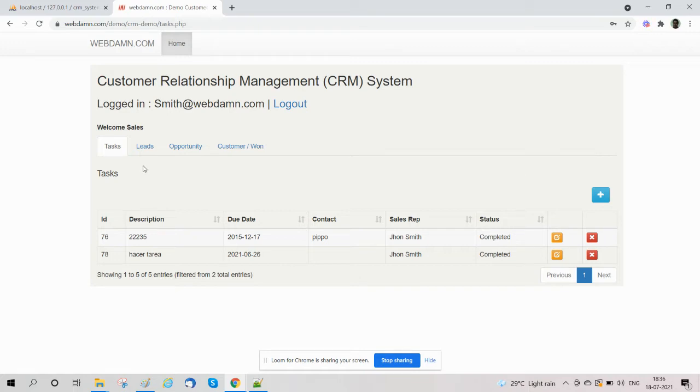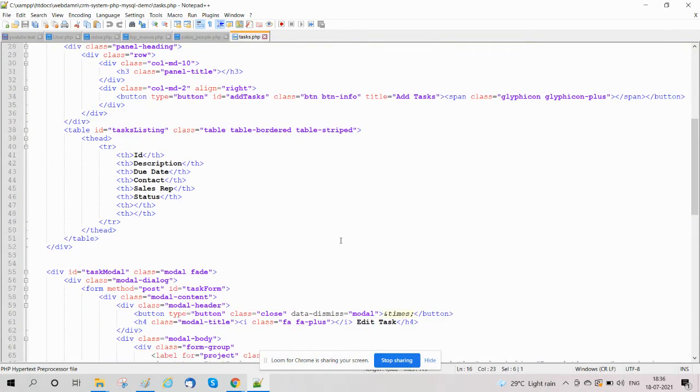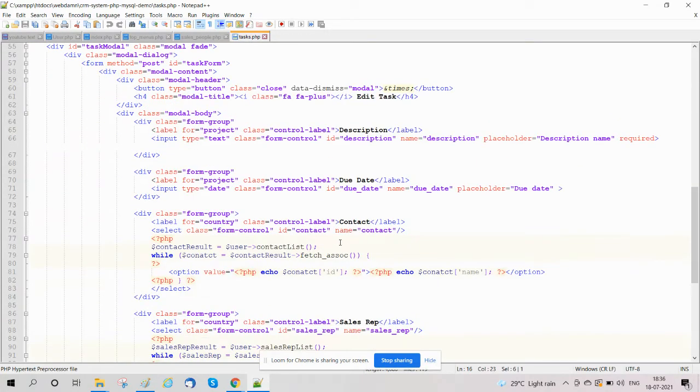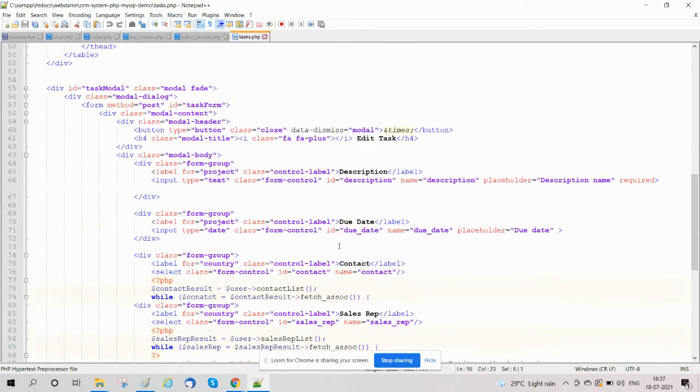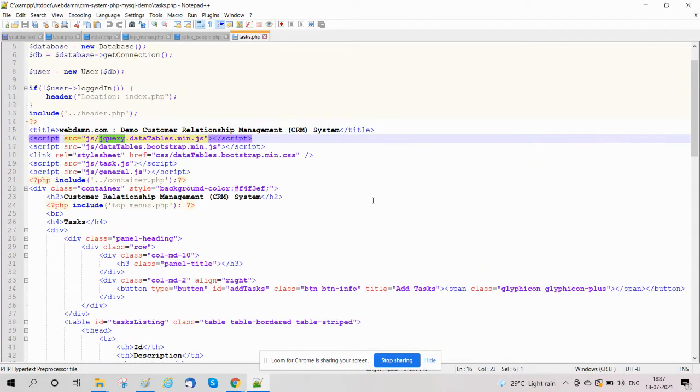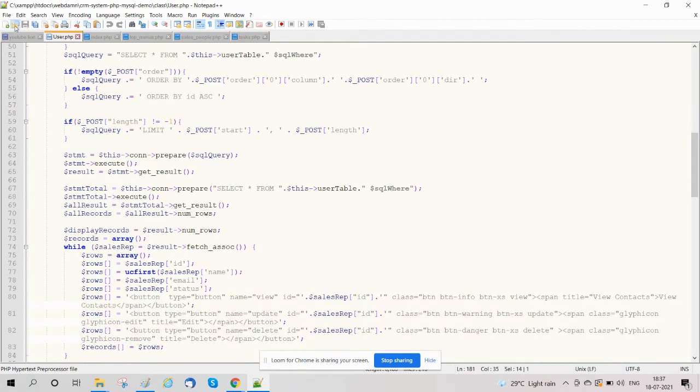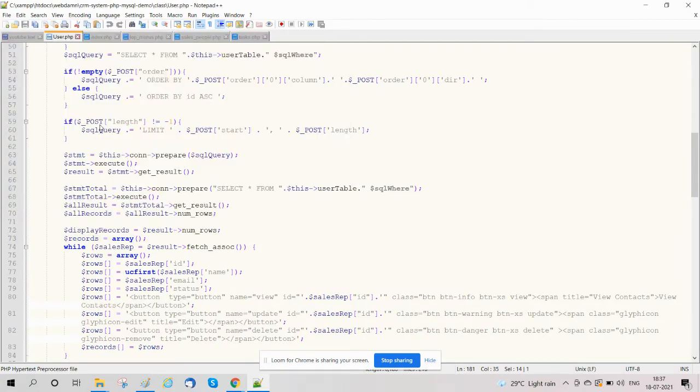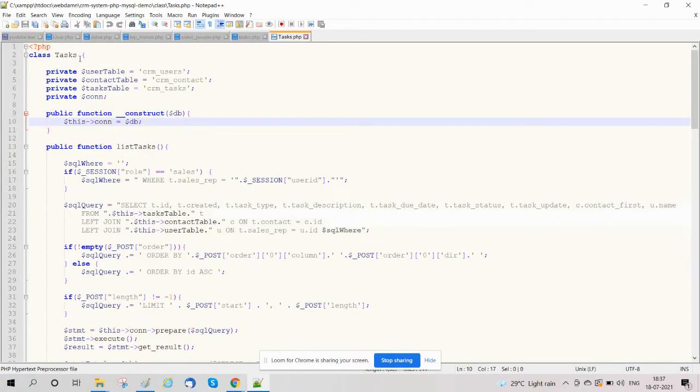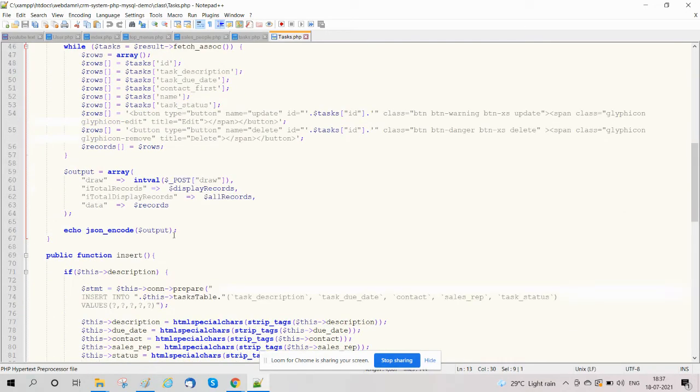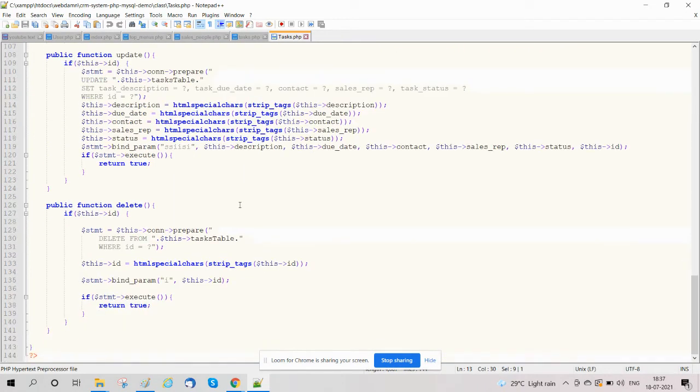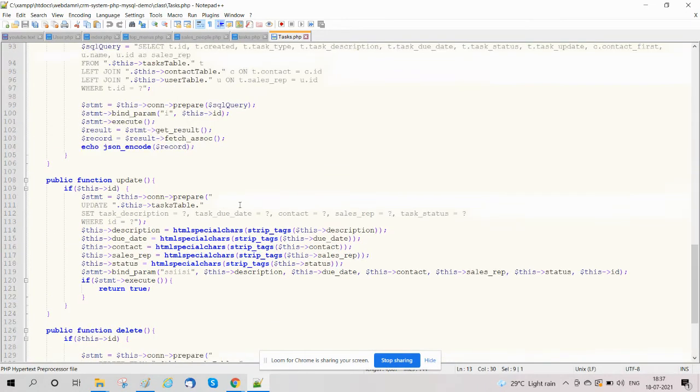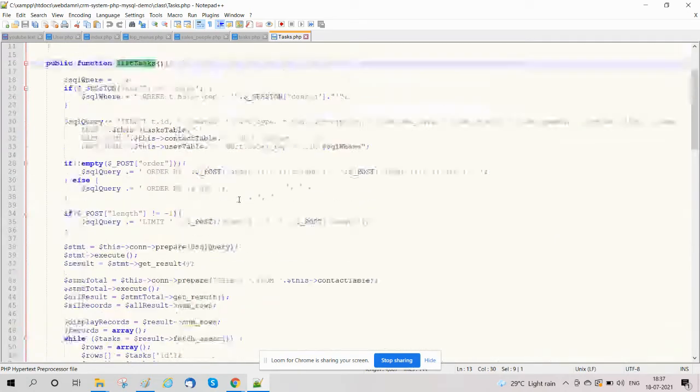First we will discover how we have implemented tasks. We have created a tasks.php file where we are listing tasks and also handling the interface to add, edit, and delete tasks. We have already created a task.php class, task class, in which we have created all functions like list tasks, insert, and update tasks.